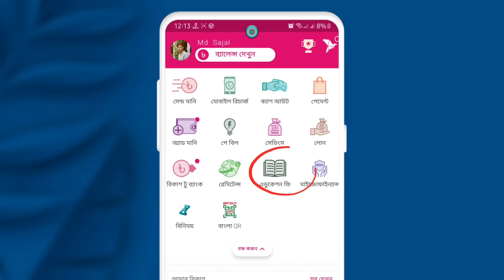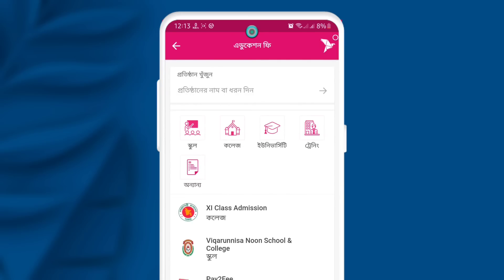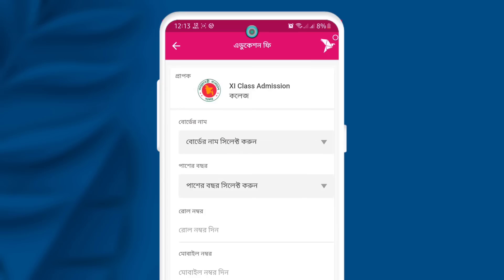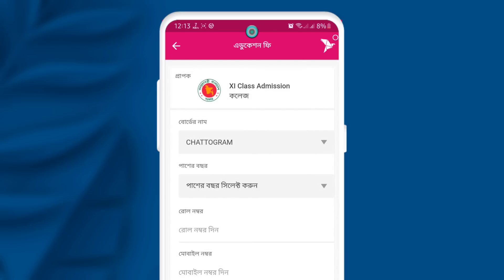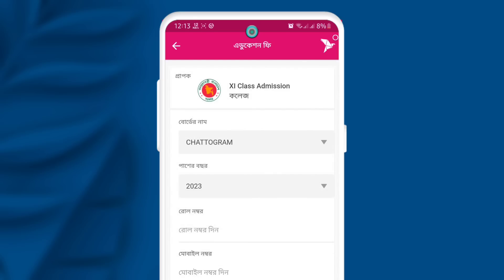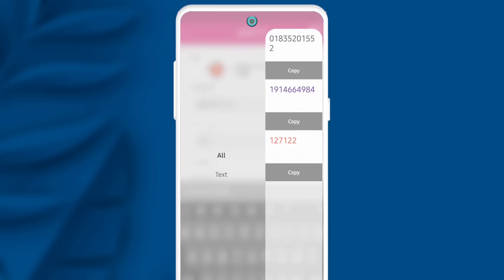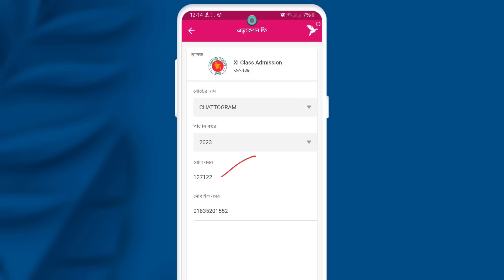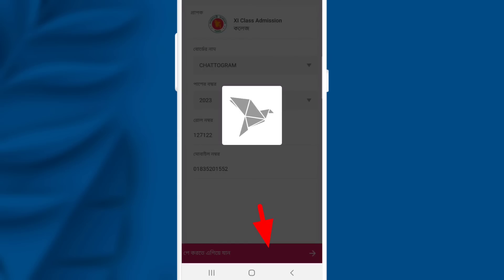Each of us has created the 11 class admissions option. The 11 class admission option has the board and the roll number. Click on the board and enter the roll number. Then we have to select the roll number and enter the mobile number.